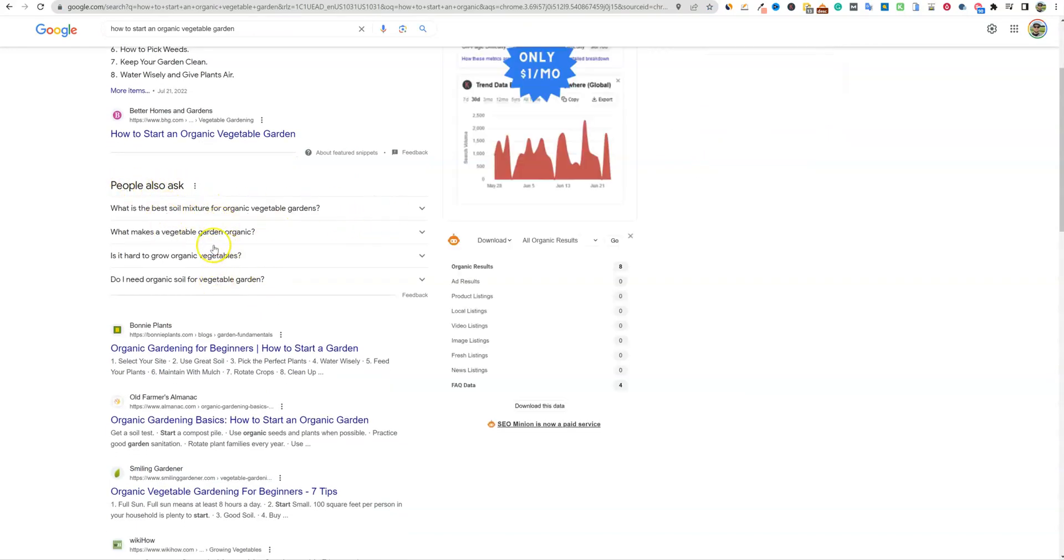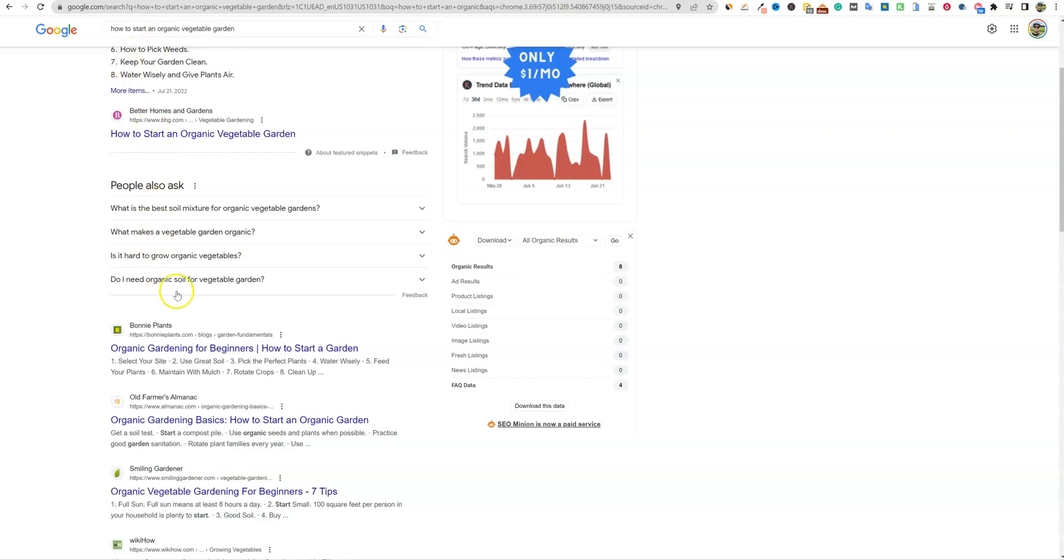There's going to be all these questions that people are starting to ask that have to do with this initial question, how to start an organic vegetable garden. And you can bet that Google knows when people ask this question, that they also a large percentage of them are starting to ask these questions over here.